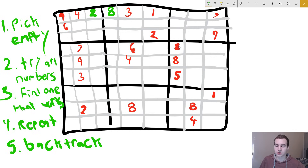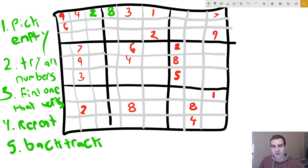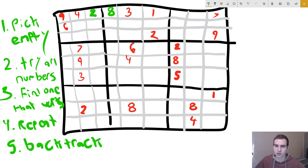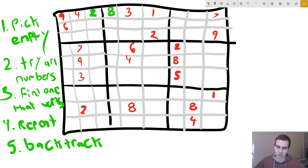Rather than trying to continue a solution that can never possibly work — which is what the naive algorithm does — we only continue solutions that currently work. If they don't work, we backtrack to the last step and try something else. That's essentially how the backtracking algorithm works. And this is going to be a lot faster than trying every single possible combination like nine to the 81 different solutions.